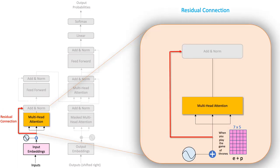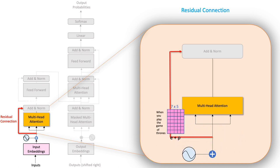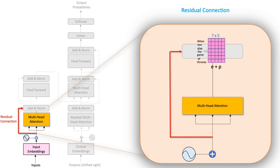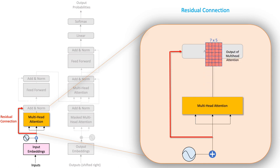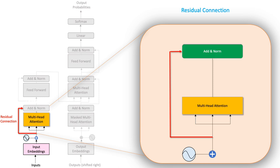So we now have the output of the embedding layer that uses the highway residual connections to go on to the next layer. We also have the output of the multi-head attention component that too goes on to the next layer. So what is this next layer? Well, we call it the add and norm layer.